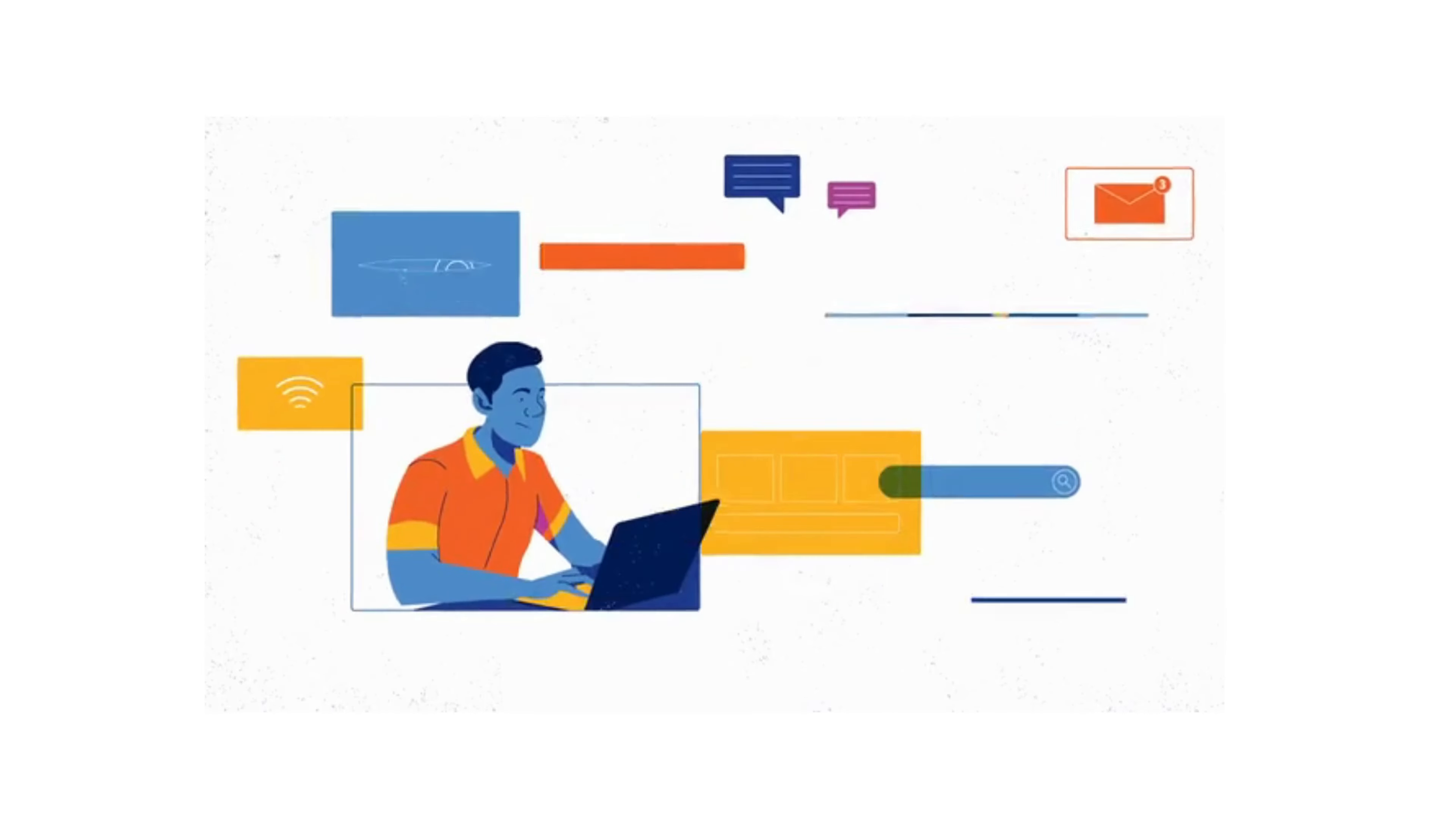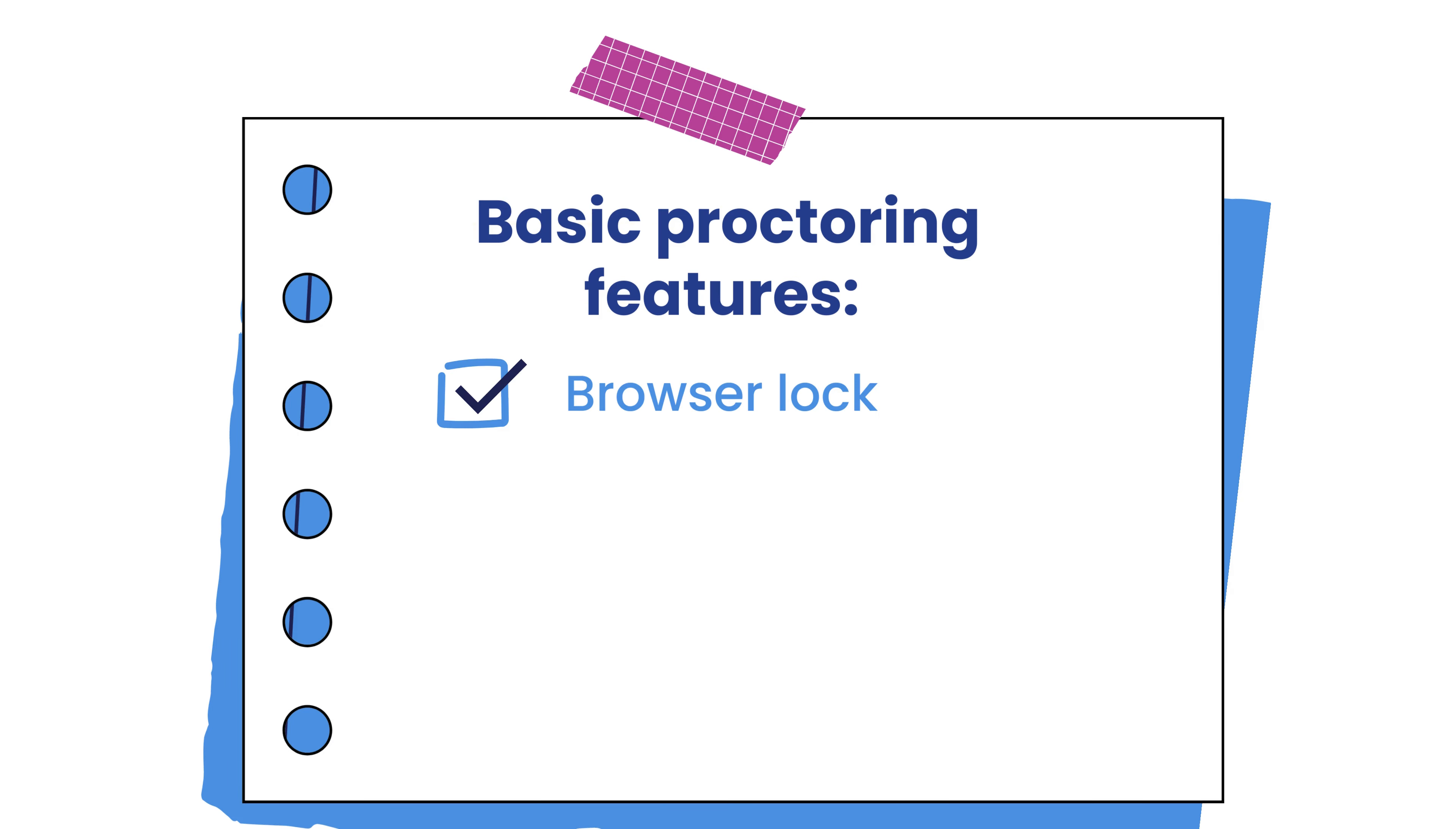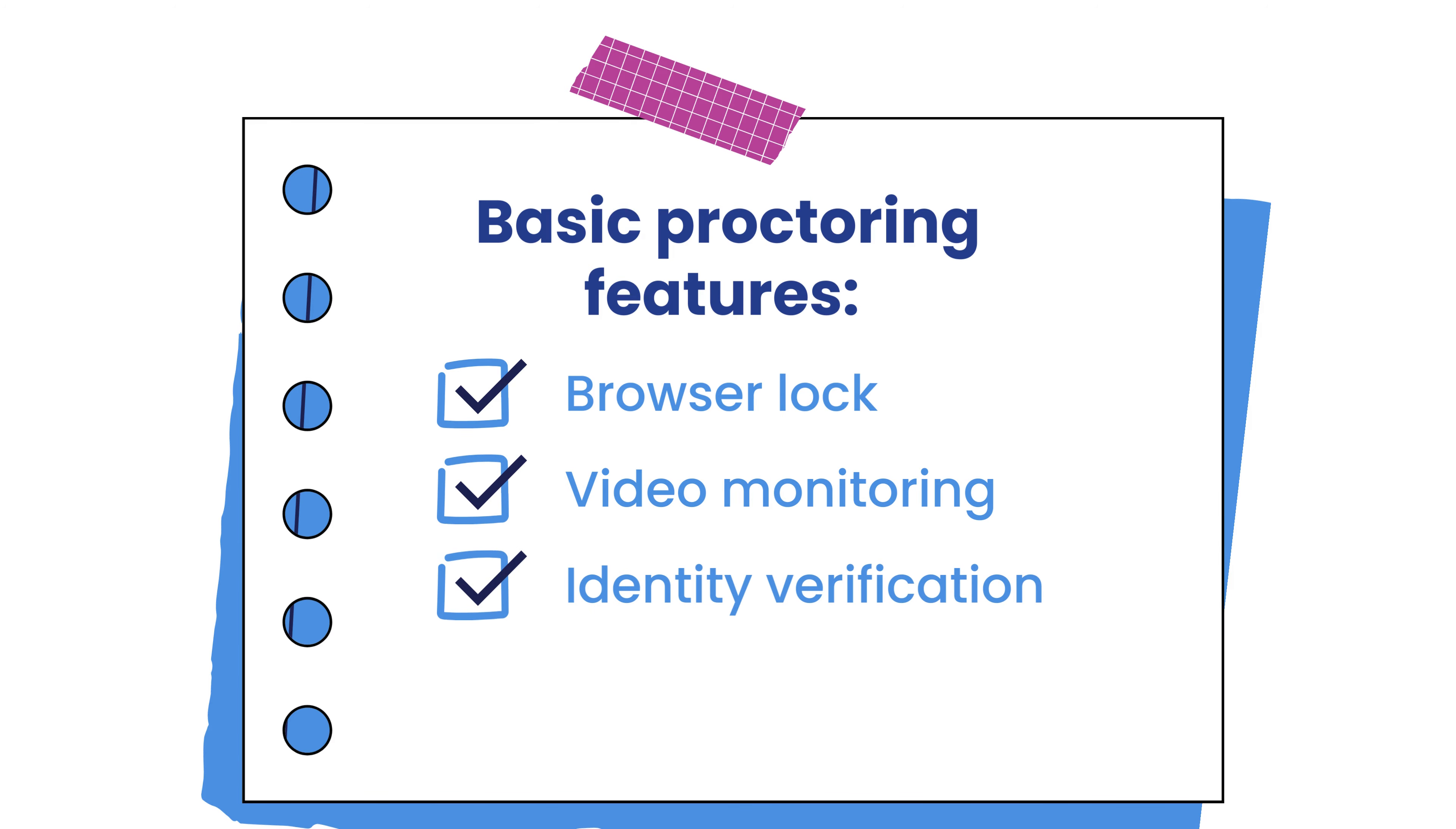So in terms of tools and features, most platforms offer the basics like a browser lock, video monitoring, identity verification, and sound detection.